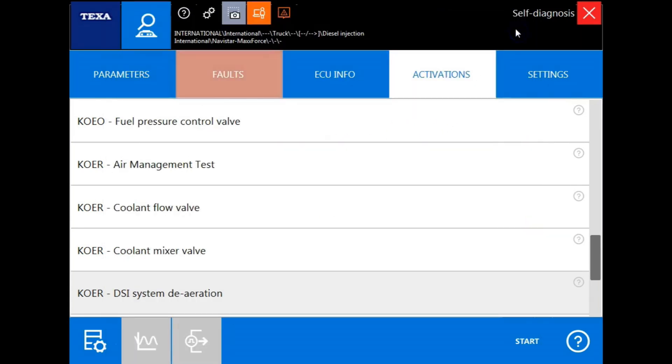It is important to note that when performing tests under the activations tab, the descriptions and the components that are being tested will likely have differences across manufacturers, and they will not always be identical in the software.